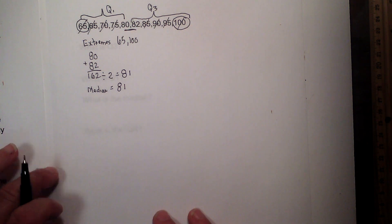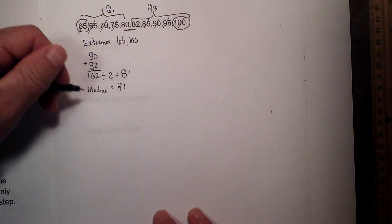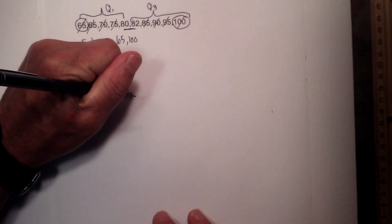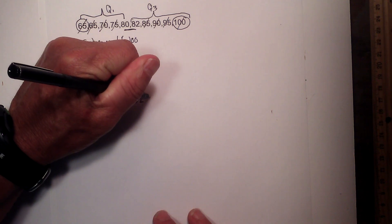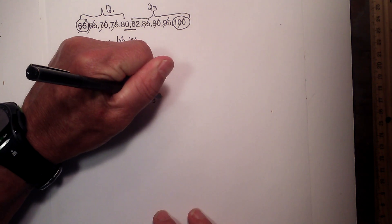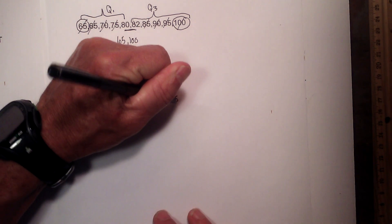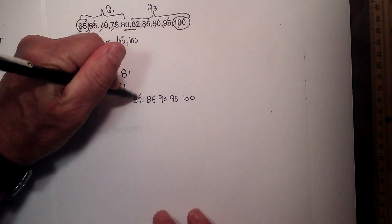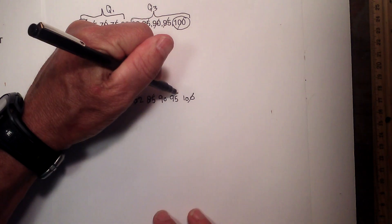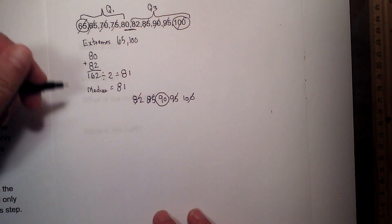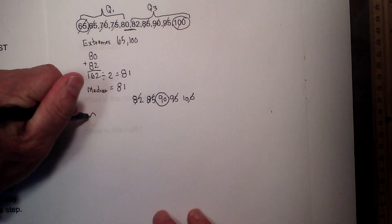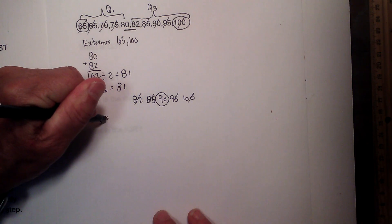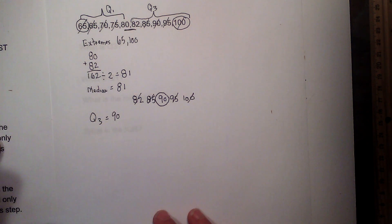And so now to find the median of this, I am going to rewrite these numbers so it is not as messy. I have 82, 85, 90, 95, and 100. So I am going to cross them off like I did before. And the median is 90. So I will label that Q3 equals 90.